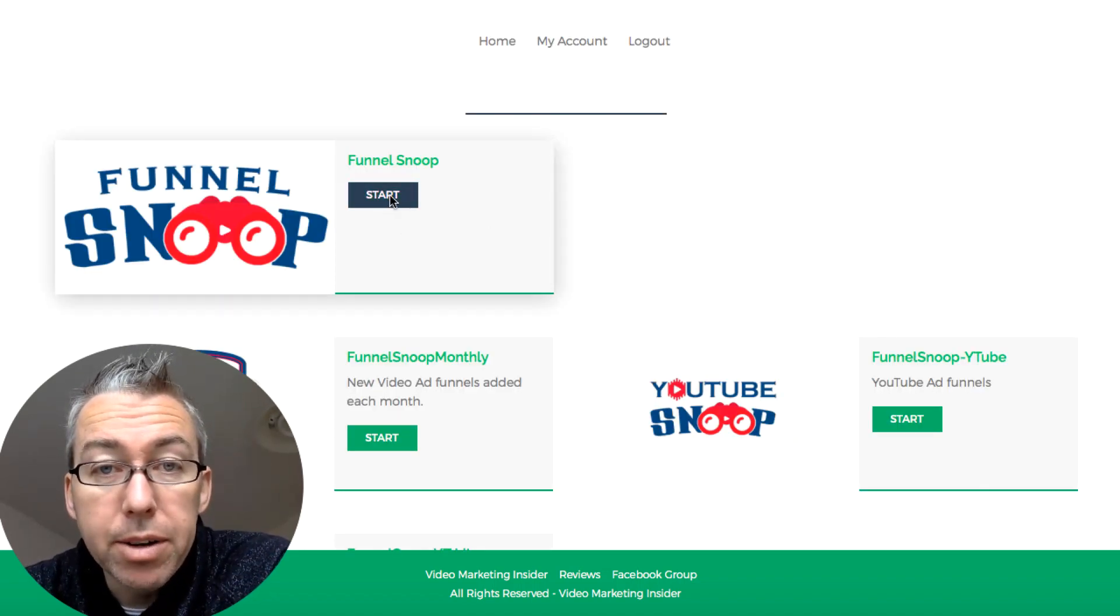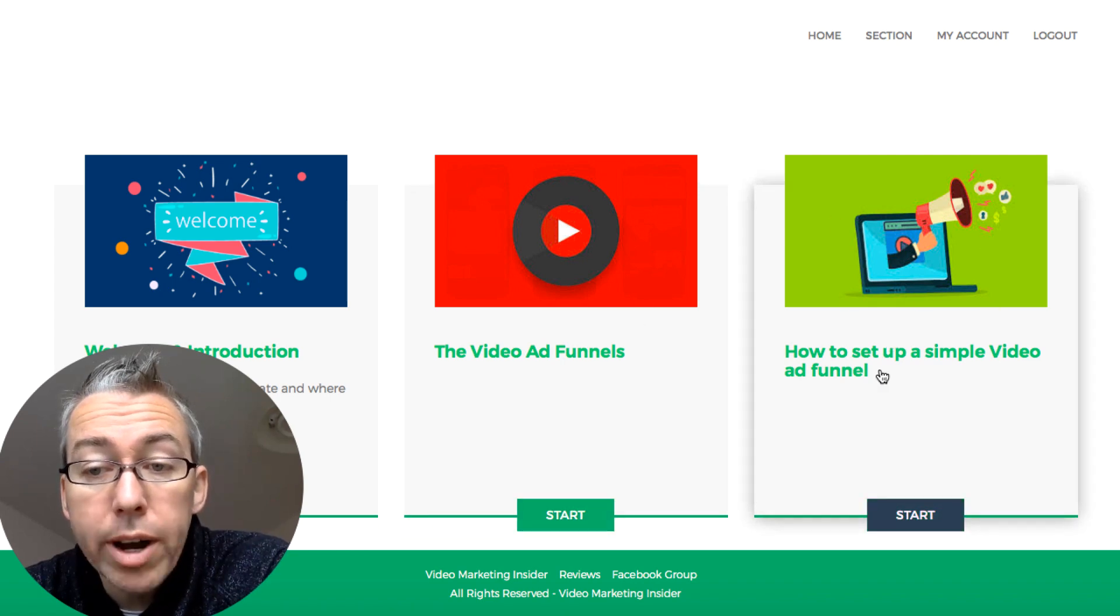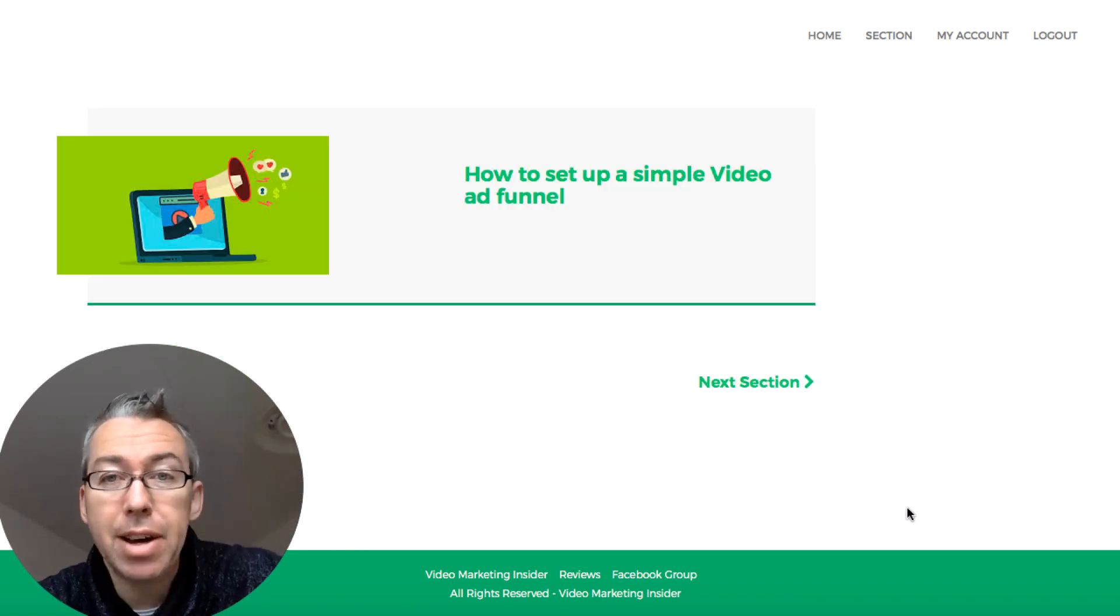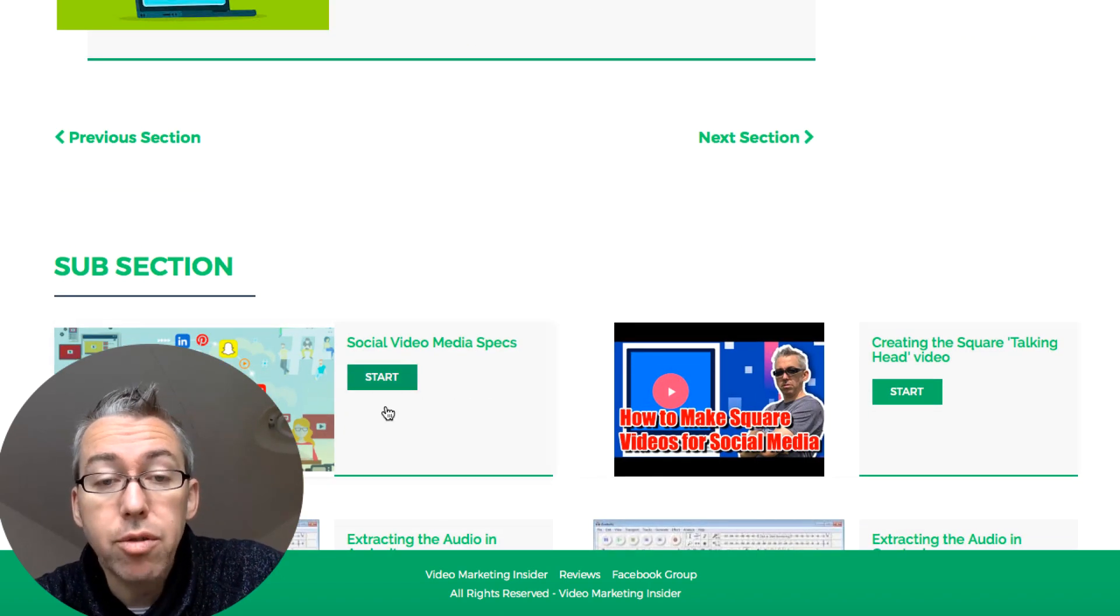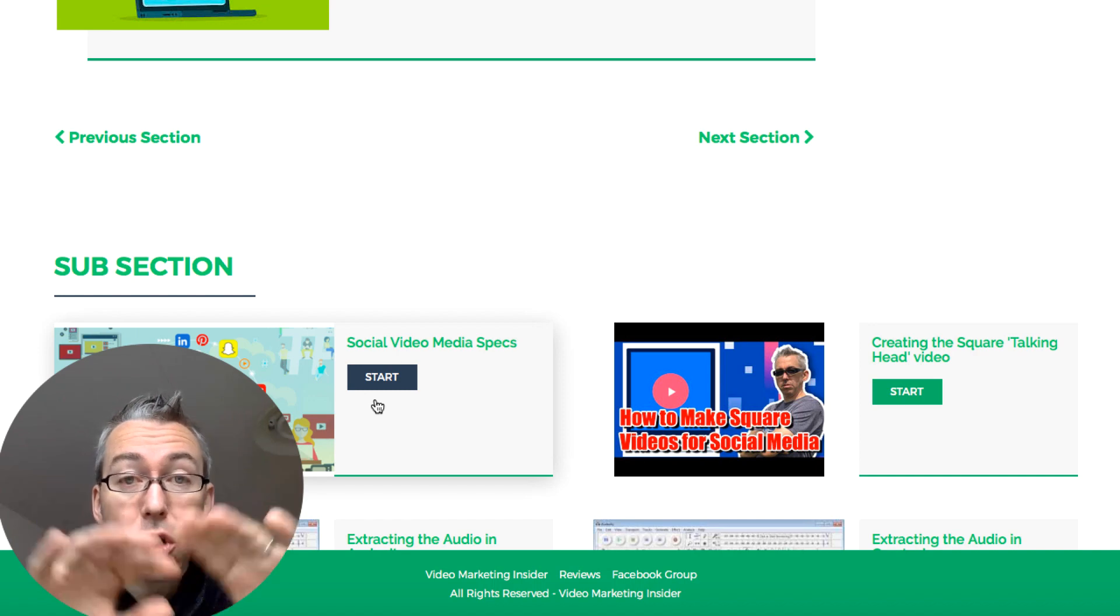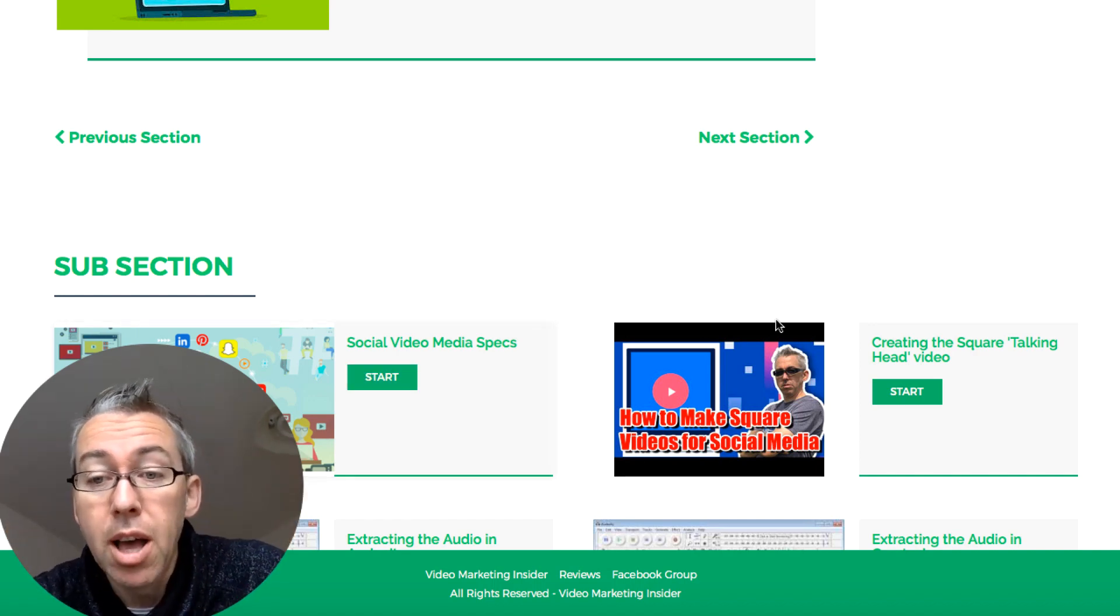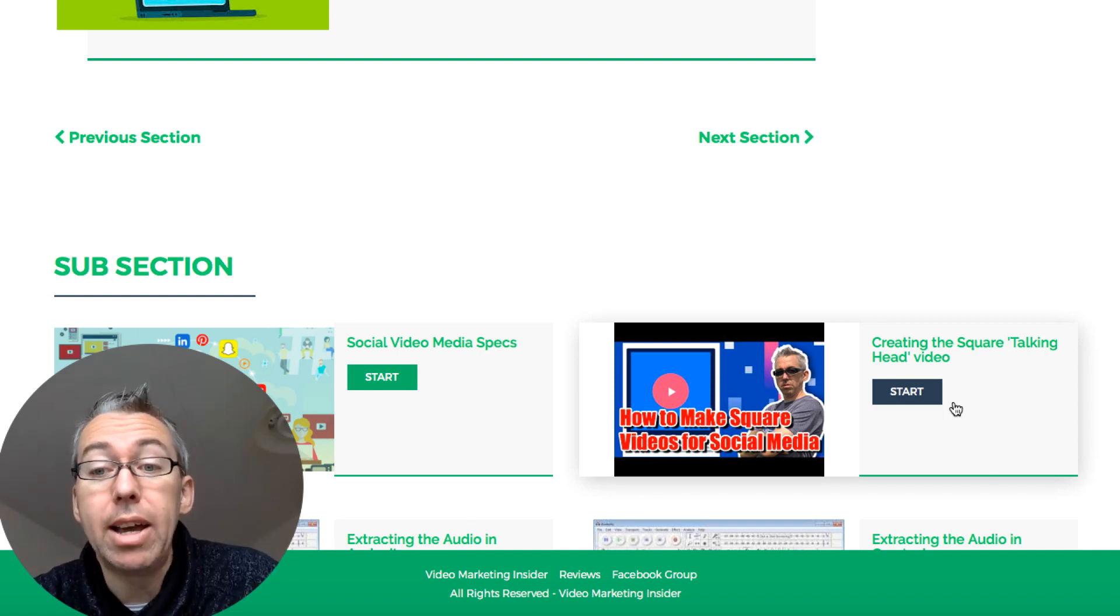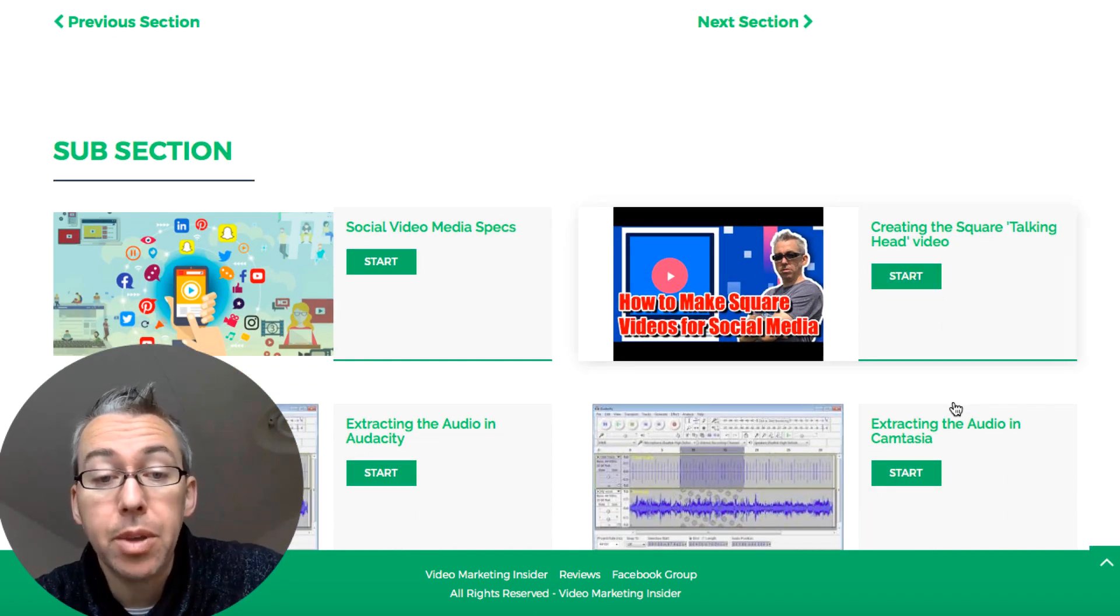And if we click back on Funnel Snoop, it's not just the funnels, but I've also got training on how to set up a simple video ad funnel if you've never done it before. So I take you through the social media specs that you'll need to create a square video, which is the best kind of video for Facebook. I then actually show you how to do that, how to create a square talking head video with bars at the top and the bottom.